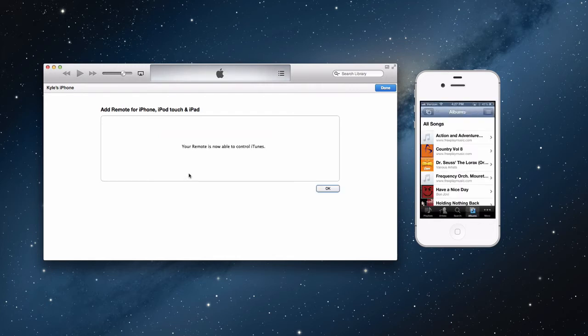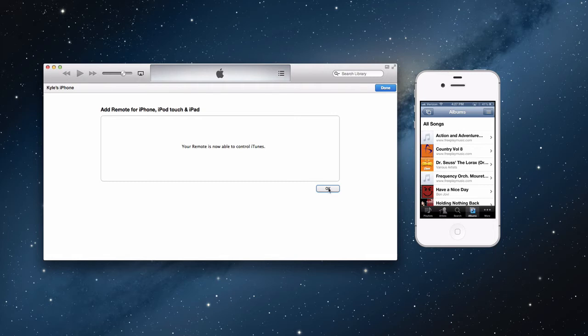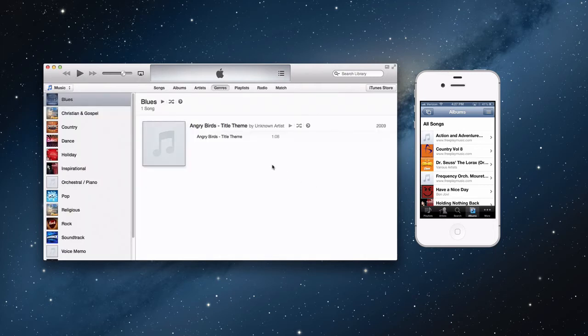Now it'll say your remote is now able to control iTunes. Press OK, and you're done. There you go, you have them paired. Step number three consists of the basic operations.